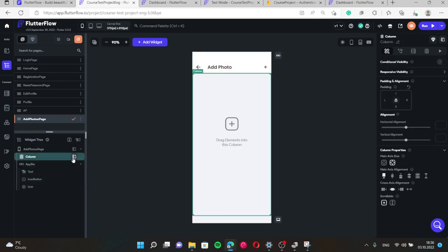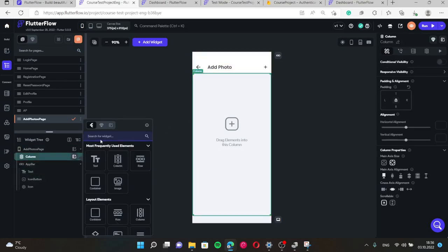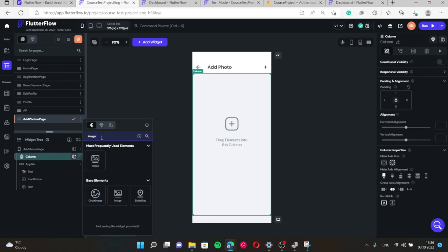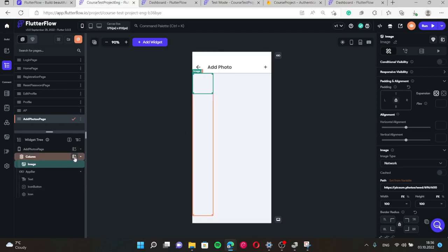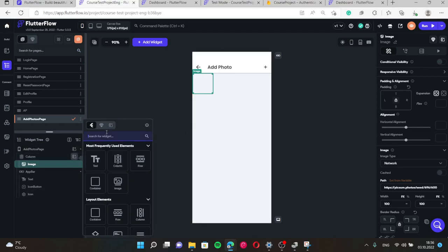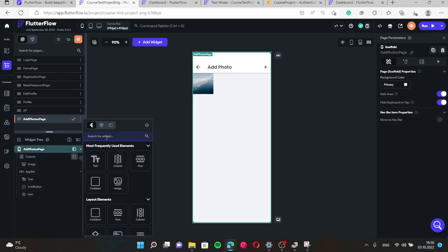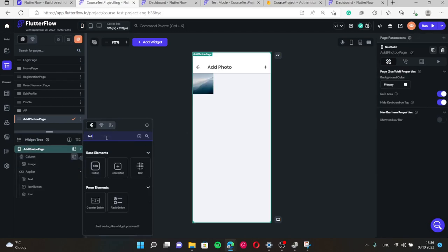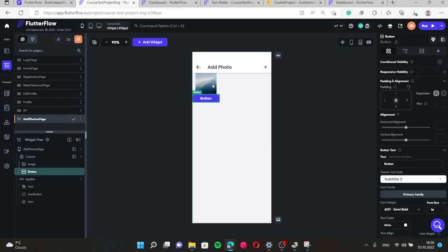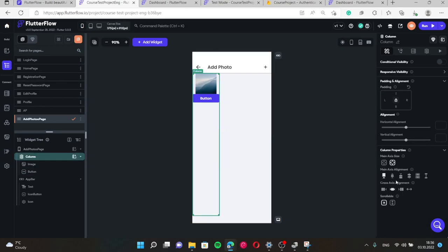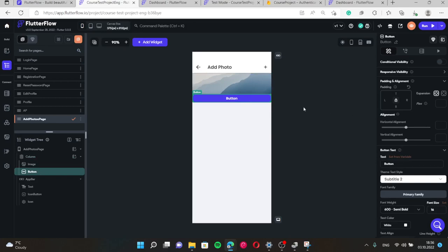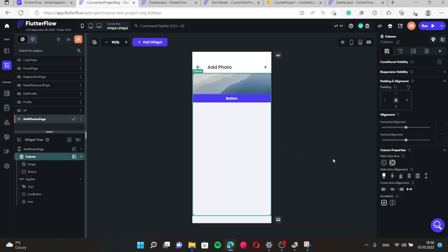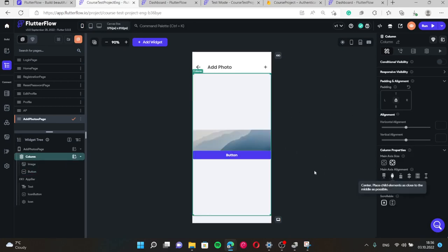Inside column we need some image to show what exactly image we have uploaded. And also inside column we need some button in order to save this photo. So let's make this cross axis alignment and center it.